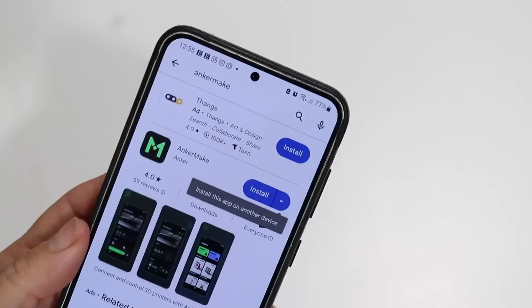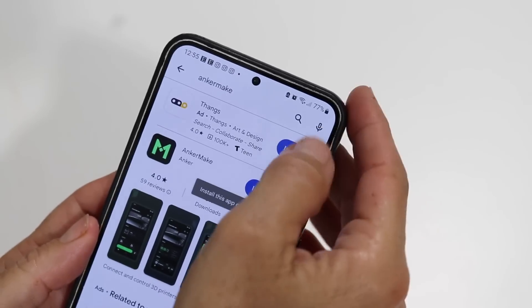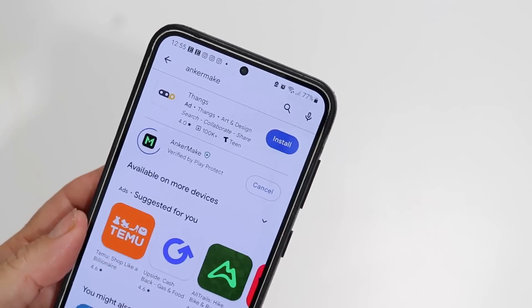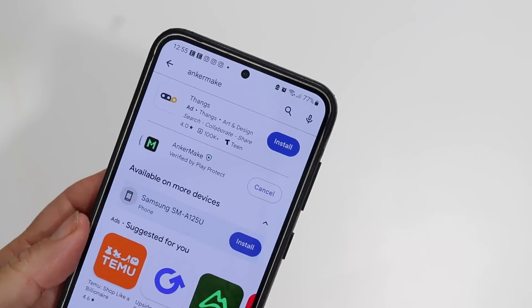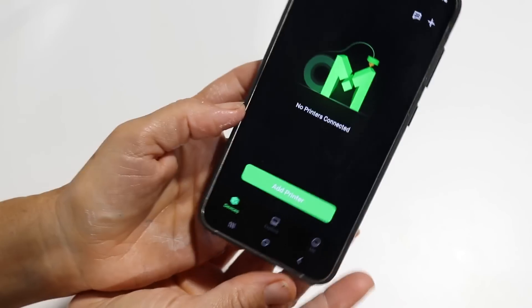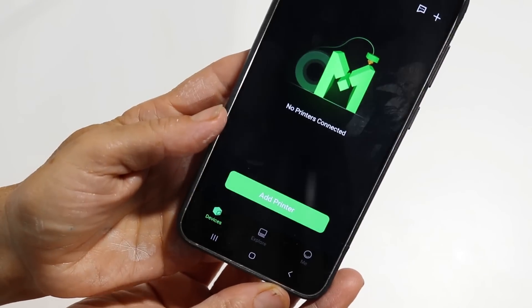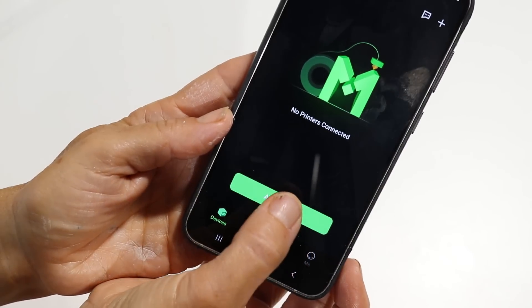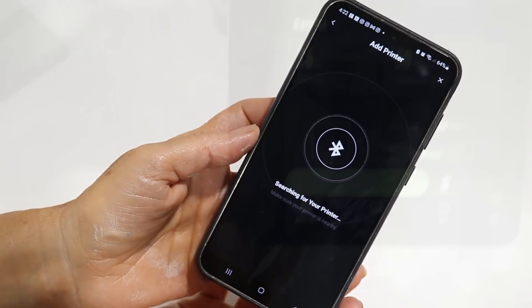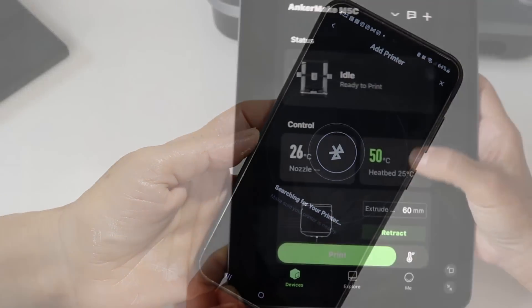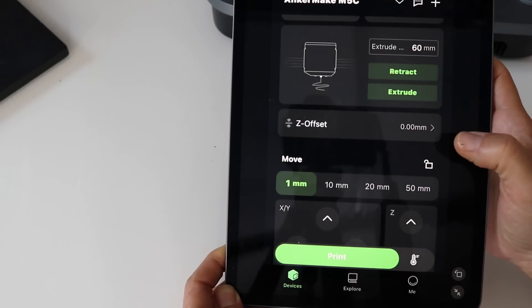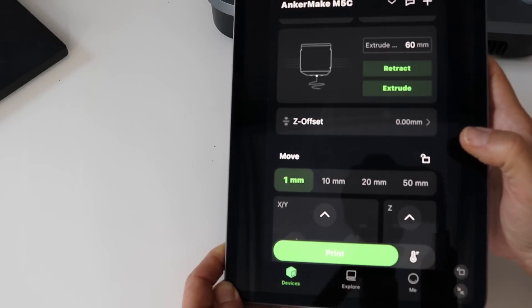After you have your printer completely set up, next you'll just simply download the AnkerMake app. The app is going to work with this printer for all of your print jobs. You can download the app on an Android phone, an iPhone, or even an iPad, and you can literally print from your phone anywhere, anytime. I really love this feature about the AnkerMake M5C.